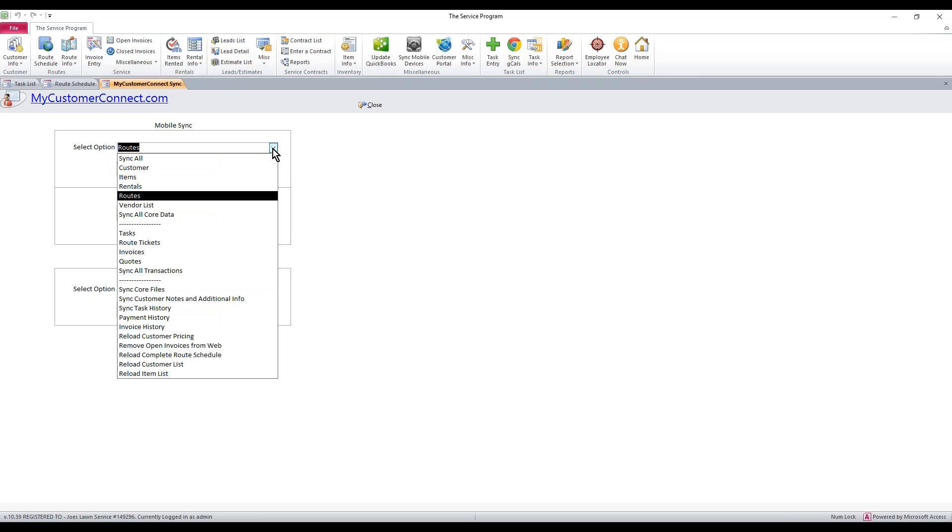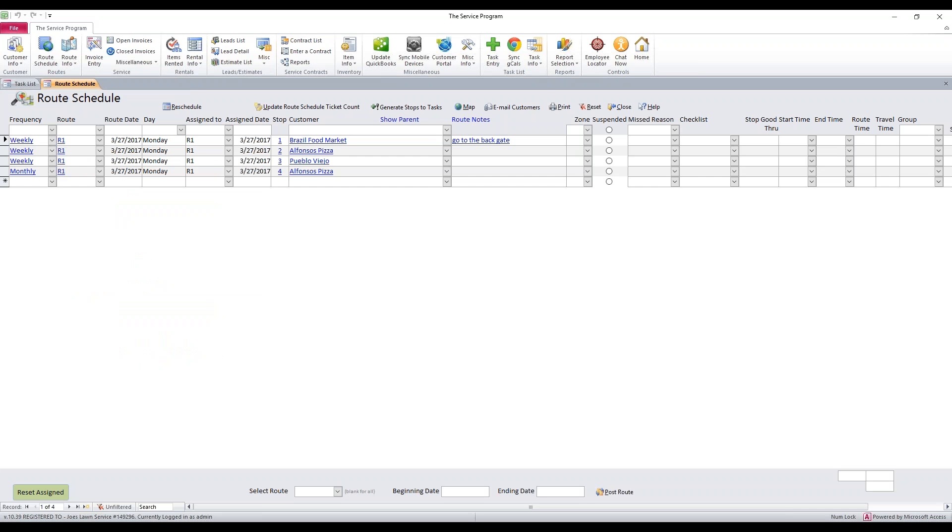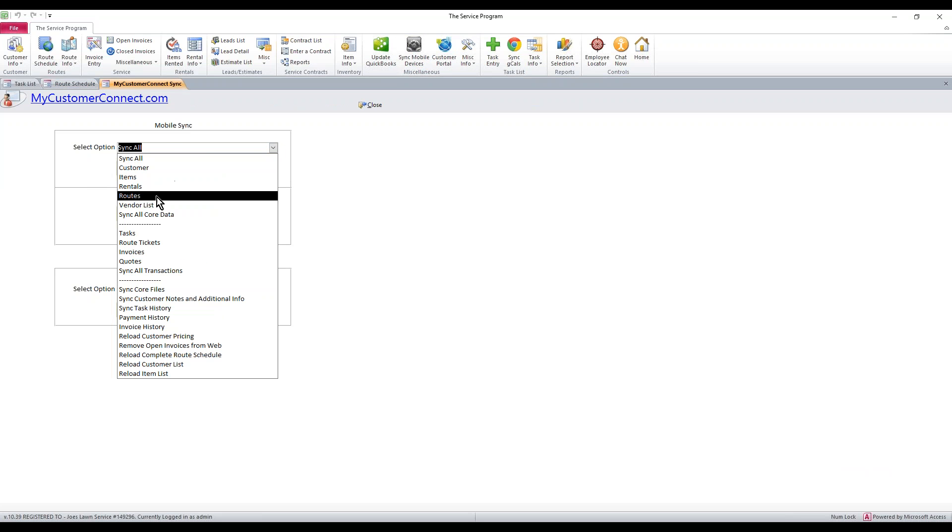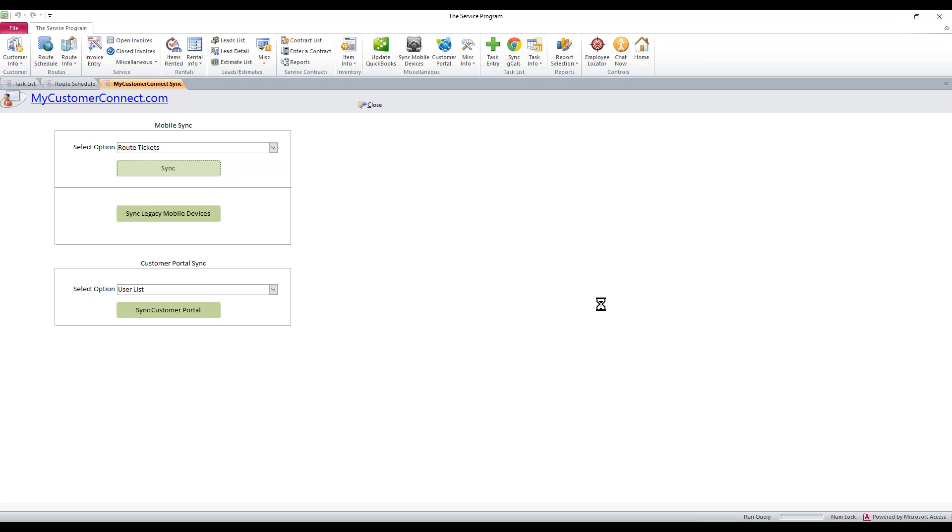The next move, we want to sync that into the desktop. We want to hit the drop-down. First of all, the screen is not open. Go ahead and hit sync mobile devices, select route tickets from the drop-down because that's what we are pulling in, and then hit sync. I'm showing this sync for the purposes of this video so that everybody is aware that you may see not responding along the top here. It's a false message.